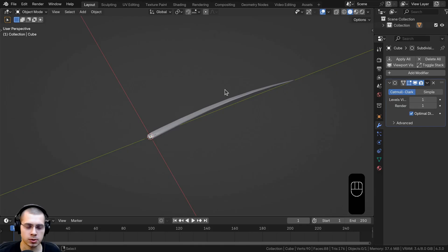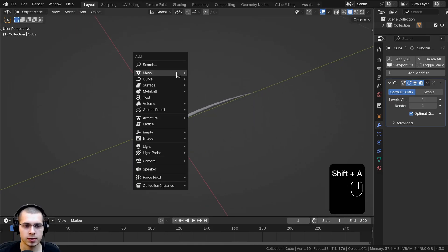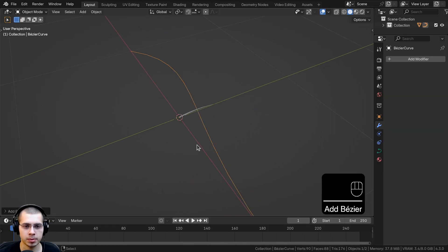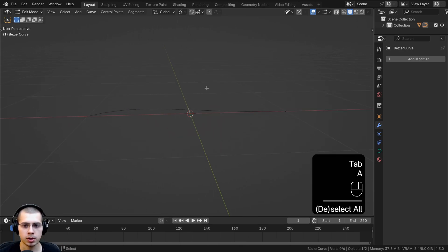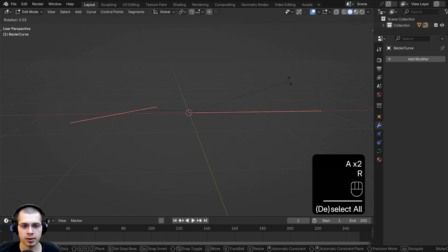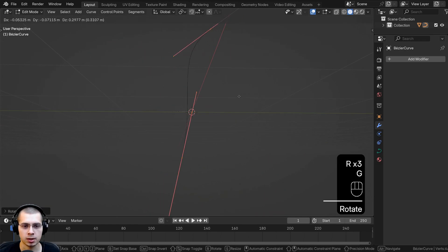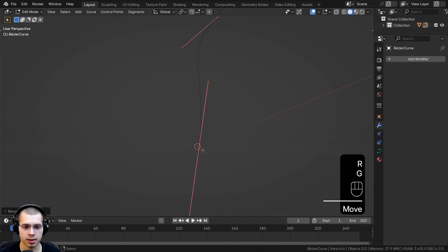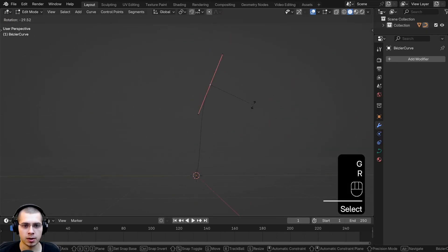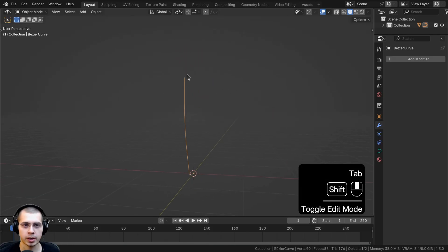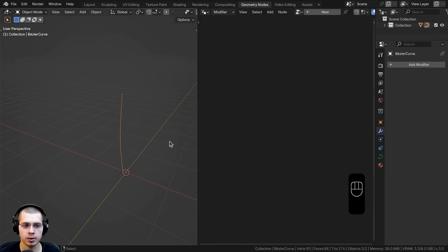Now let's add a curve. I'll go to the add menu, go to Curve, and add the default Bezier curve. I'll go into edit mode, select the curve handles, rotate them, move the curve up, and position this curve handle at the center at the bottom. I'll go back to object mode and click to go to the geometry nodes editor.